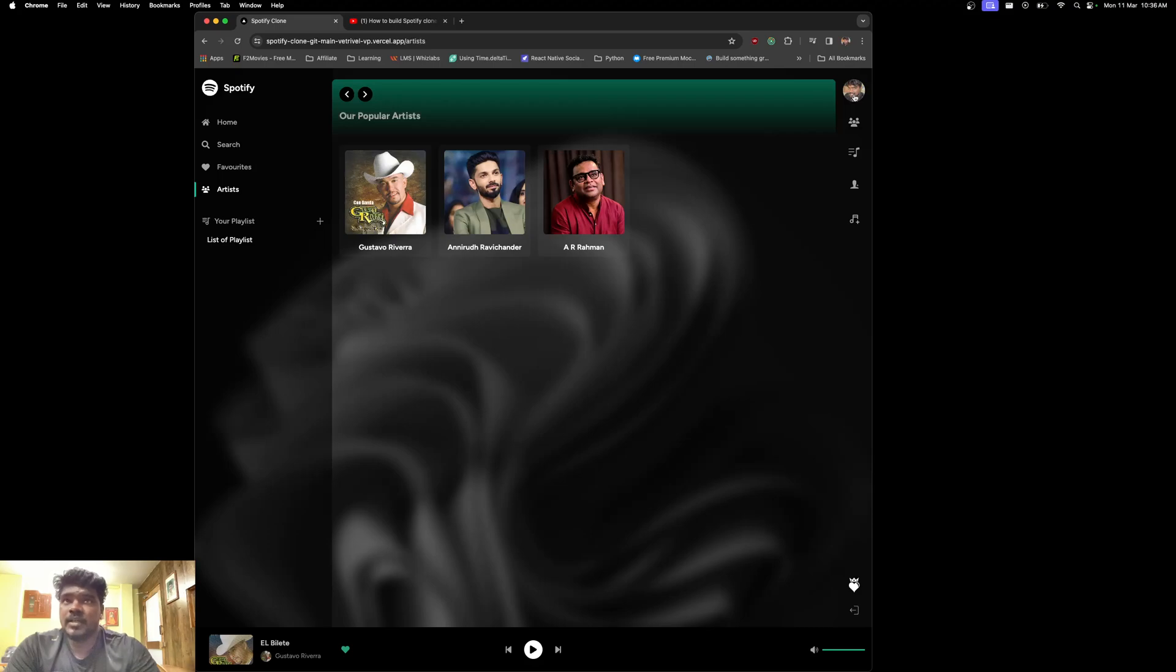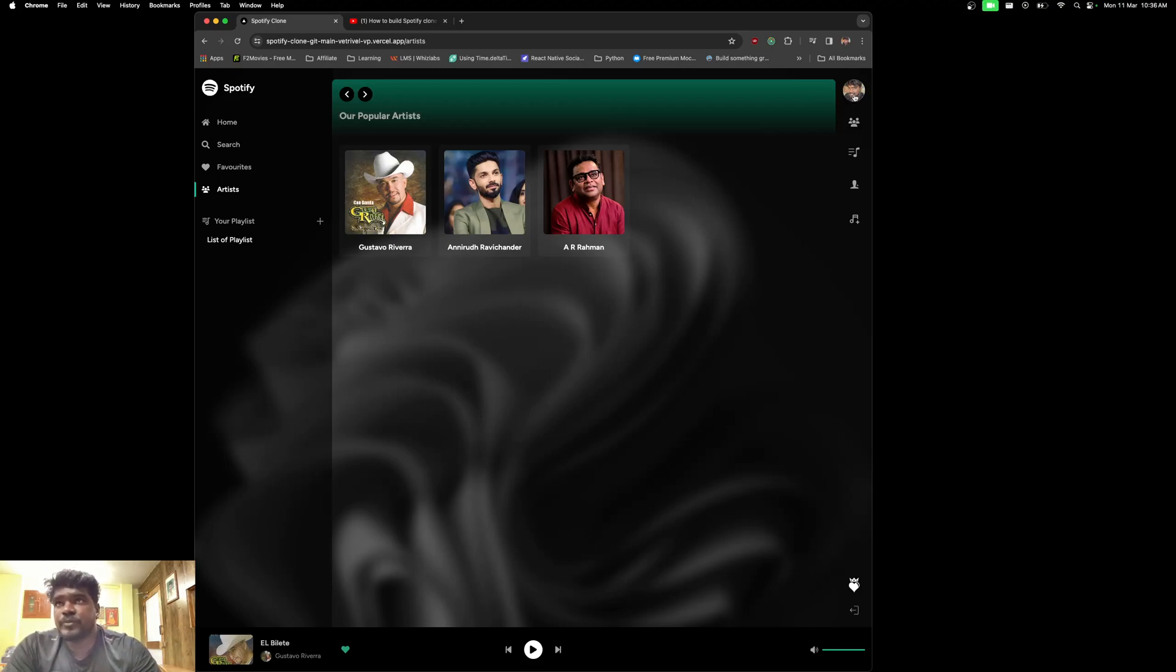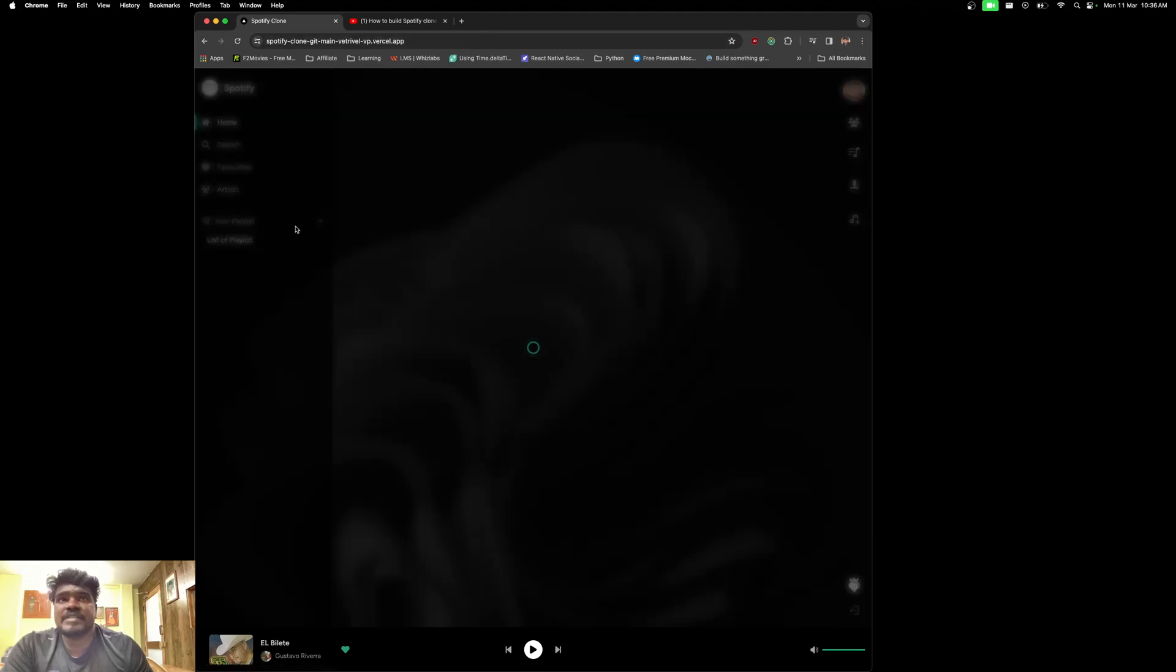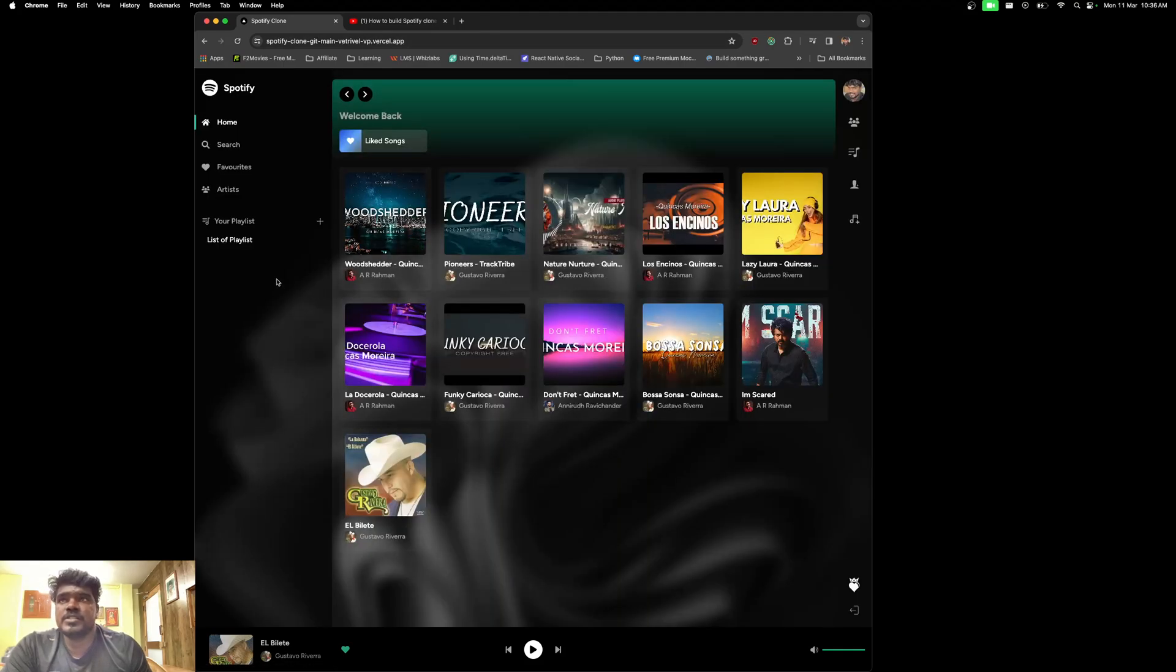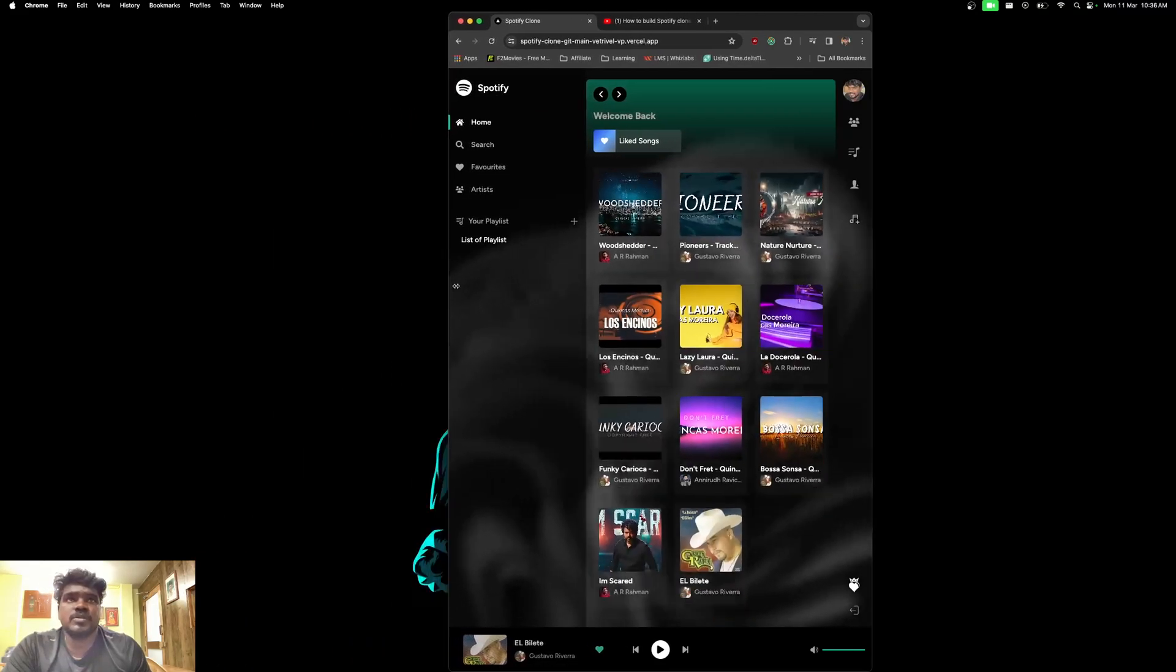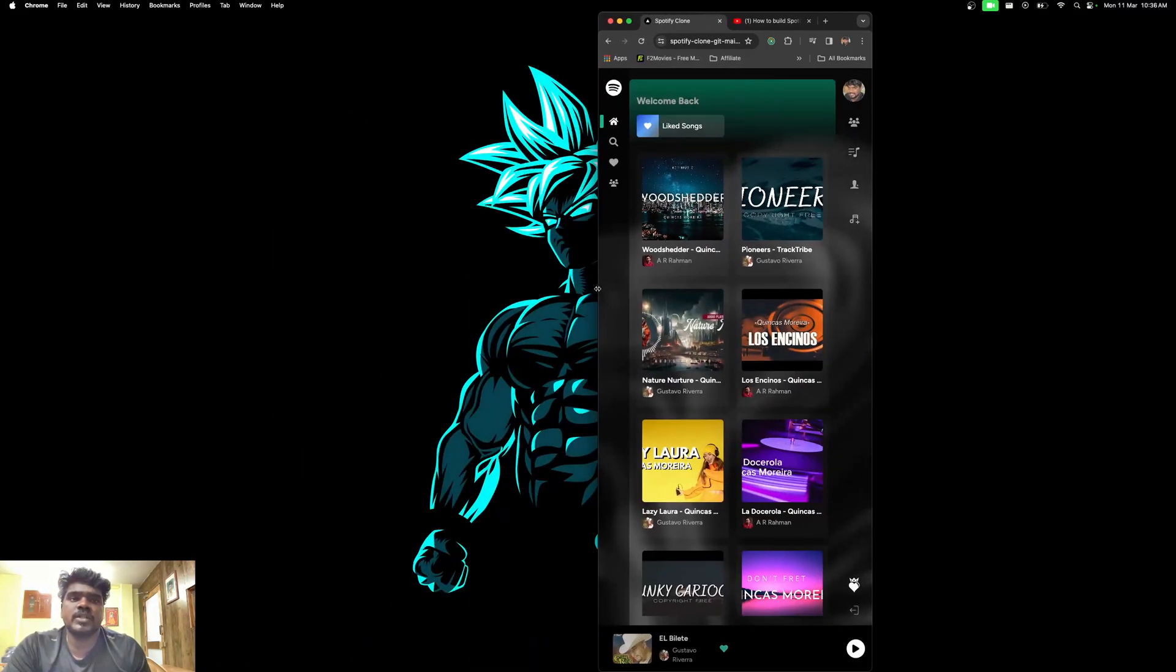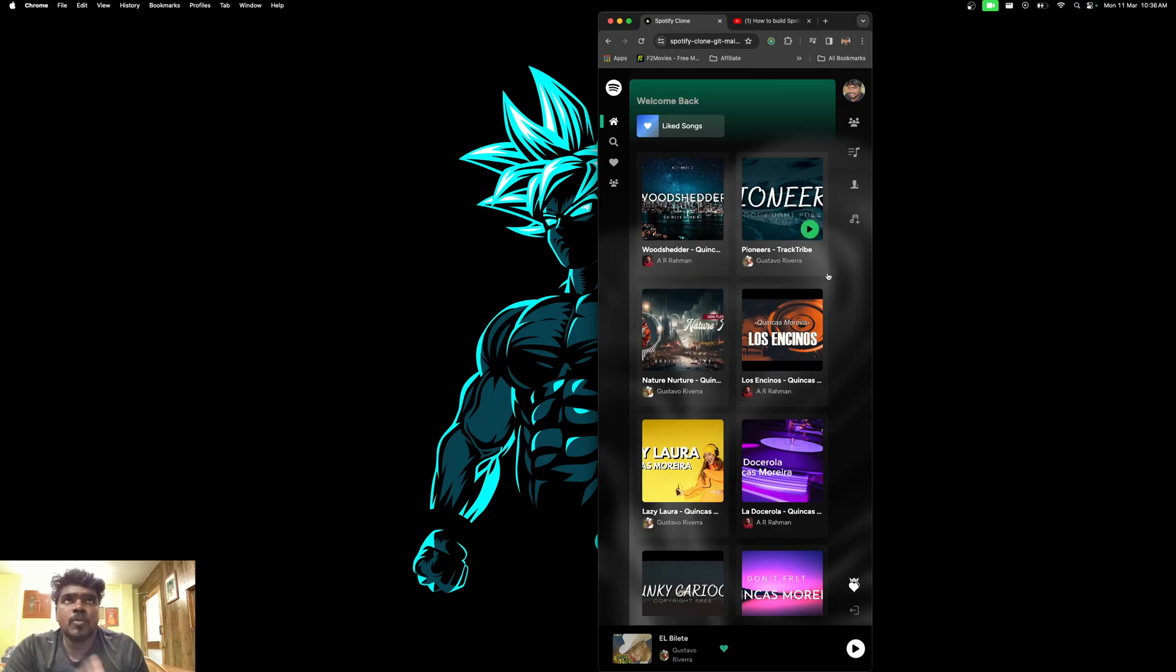This is completely responsive. For instance, you can see it's completely responsive, including the music player and the home screen—everything is completely responsive.